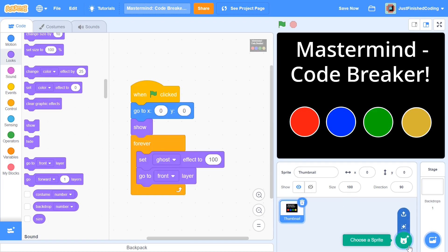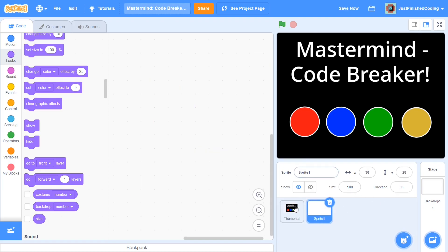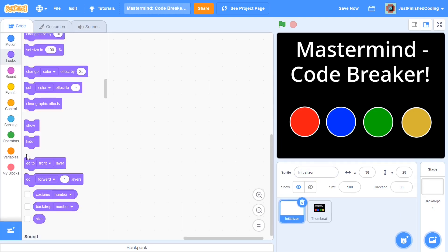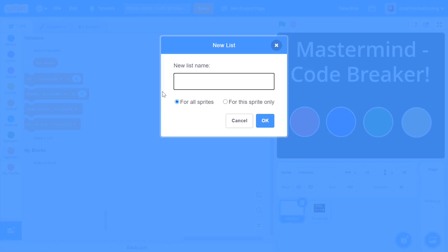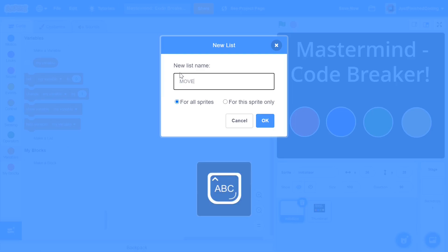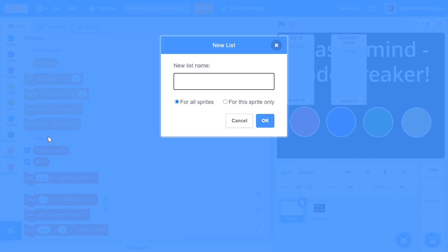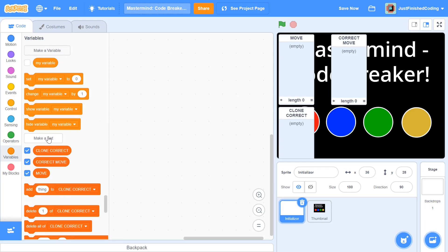Now I'm going to delete the cat sprite and make a new sprite called the initializer. Within the initializer I'm going to make three new lists, all for all sprites: the first list is called MOVE, the second is called CORRECT MOVE, and the third is called CLONE CORRECT MOVE. As of now just have these three lists set up — I'll explain what goes inside each one a little later.